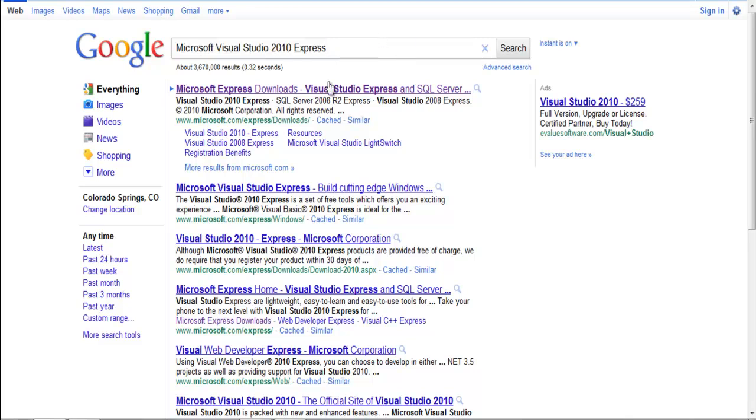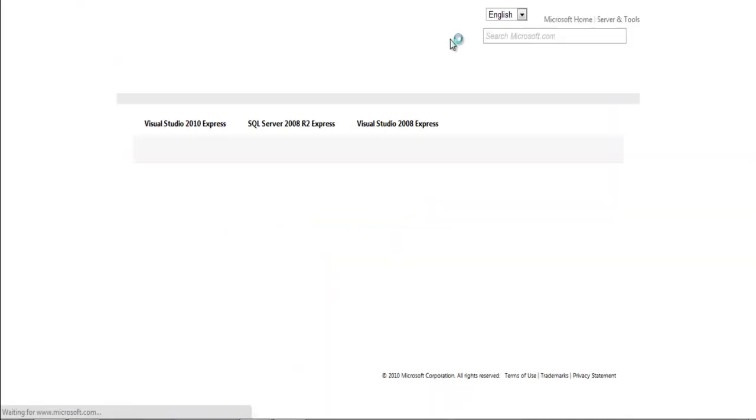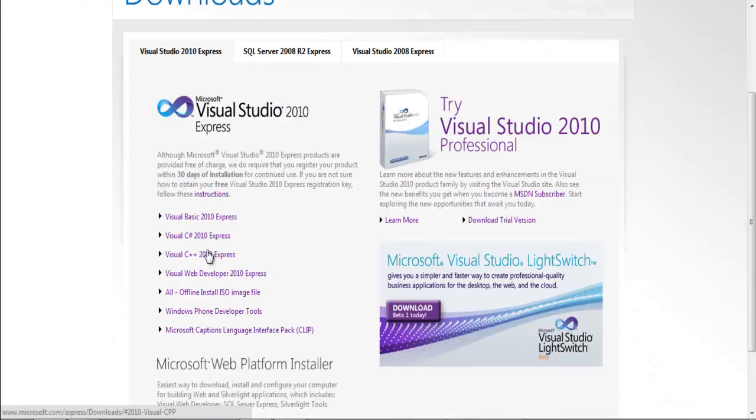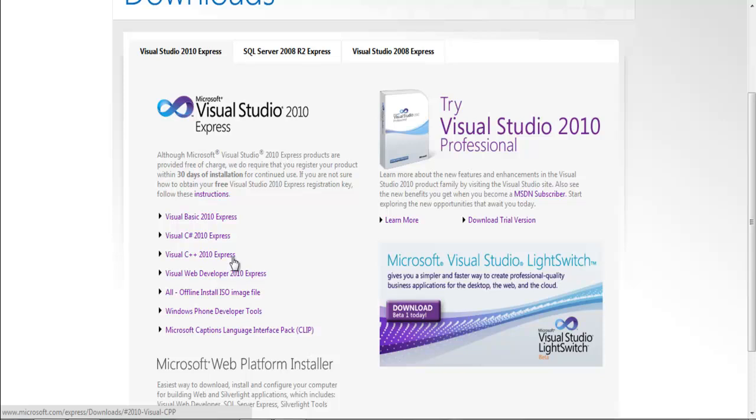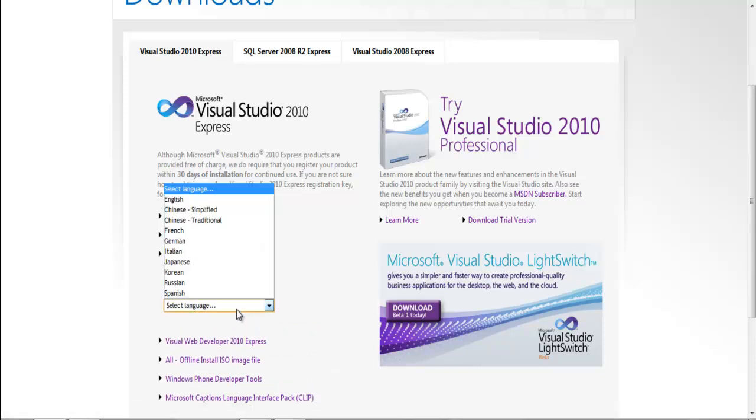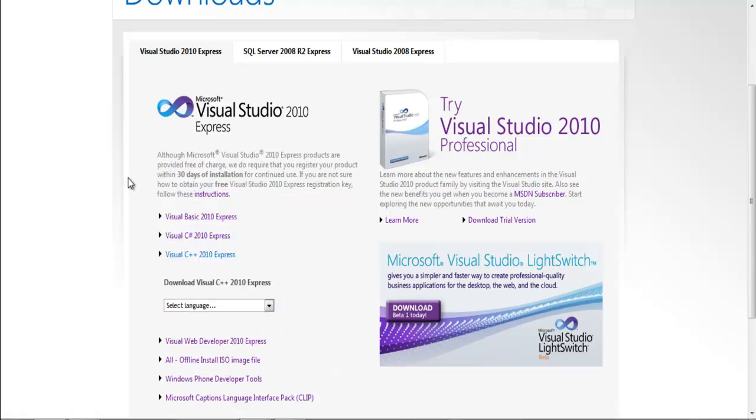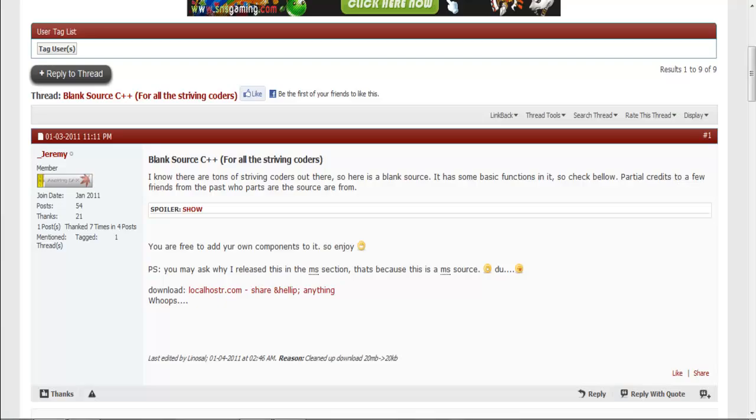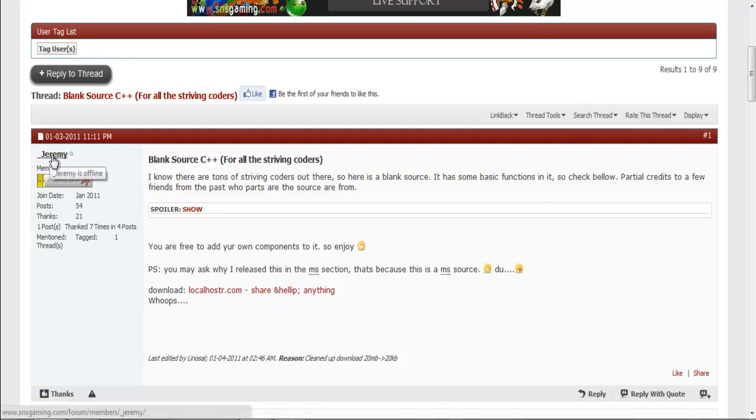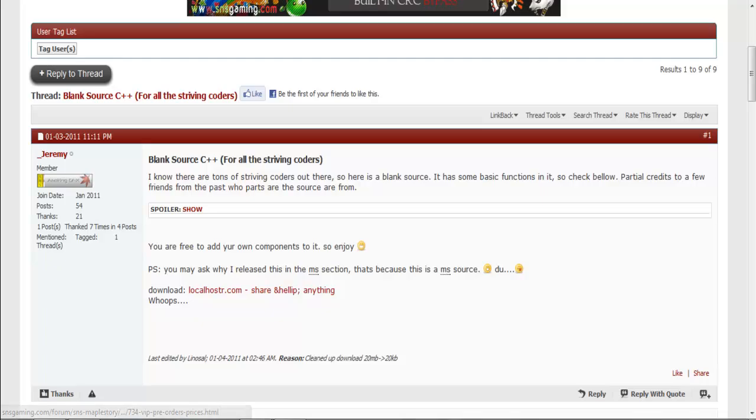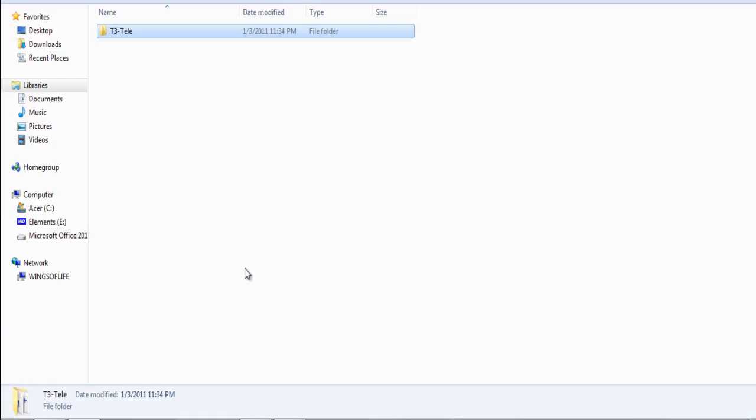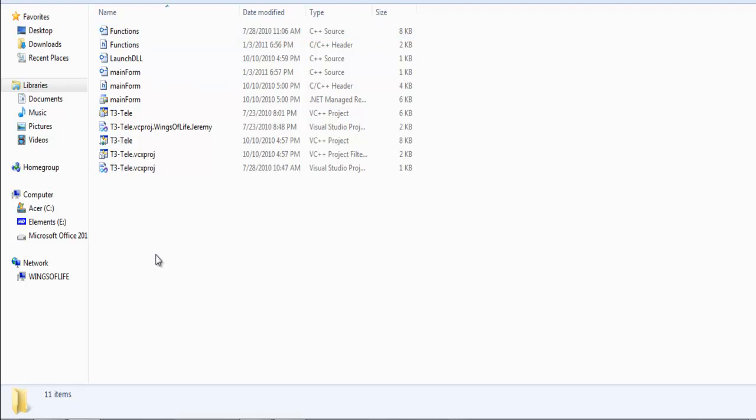So go ahead and if you Google it, you can go to the first link and you can just go down here to where it says C++ 2010 Express, select your language and it will allow you to start downloading it. You can also make sure you download the source over at snsgaming.com. Then go to Jeremy's thread in the C++ section. You can go ahead and download that, you're going to need WinRAR to extract it. Oh, nope, he saved it as a zip, so I've taken the liberty to already un-extract it.